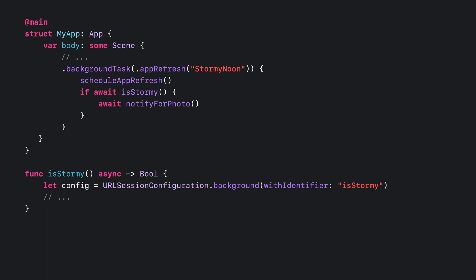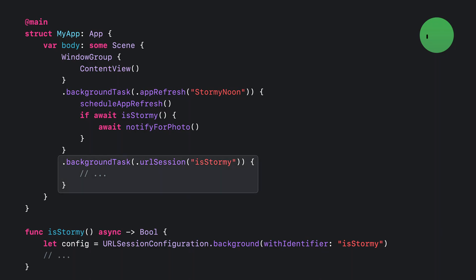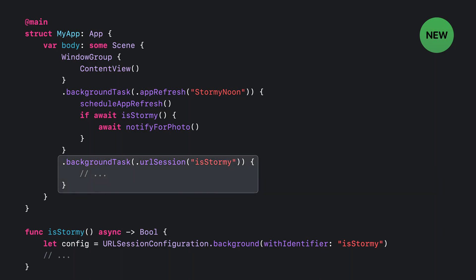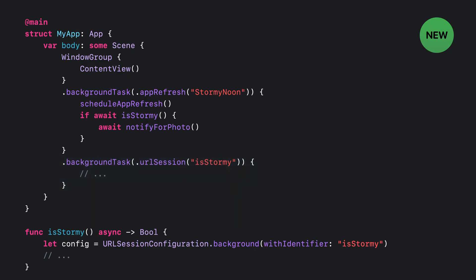Finally, we need to ensure that our application is set up to handle a launch from a background URL session. We can use the background task modifier again, but this time with the URL session task type. By using the same identifier for the background URL session configuration we made earlier, we can ensure that this block is only called when that specific URL session produces a background task.